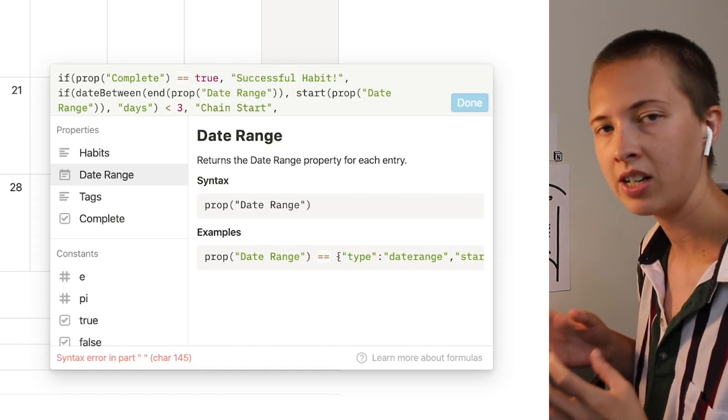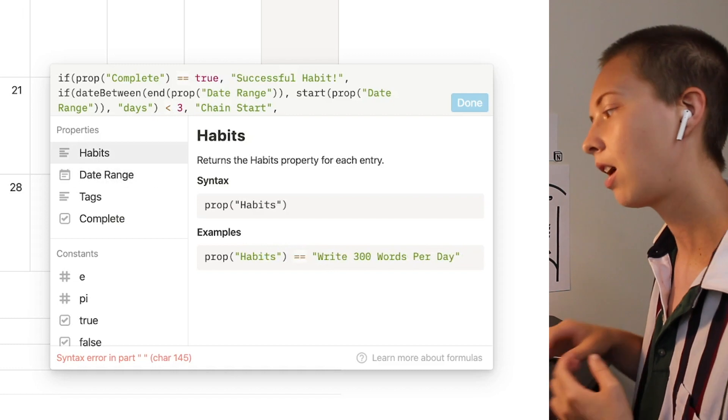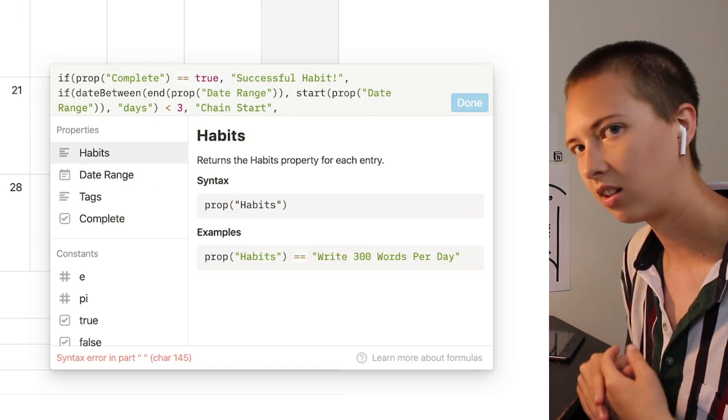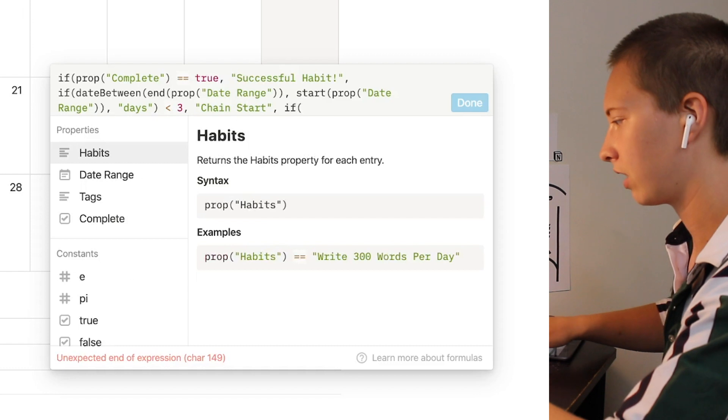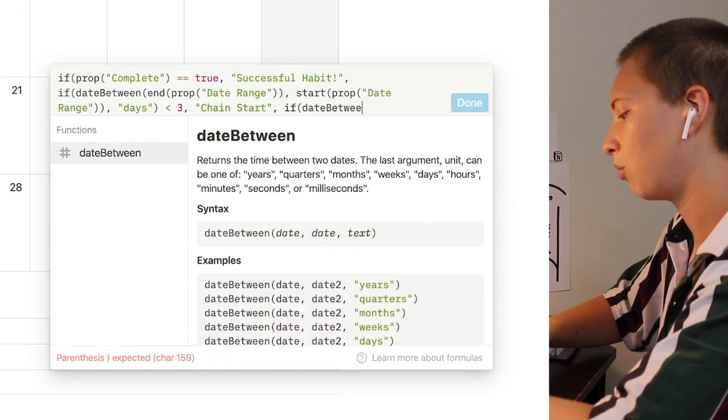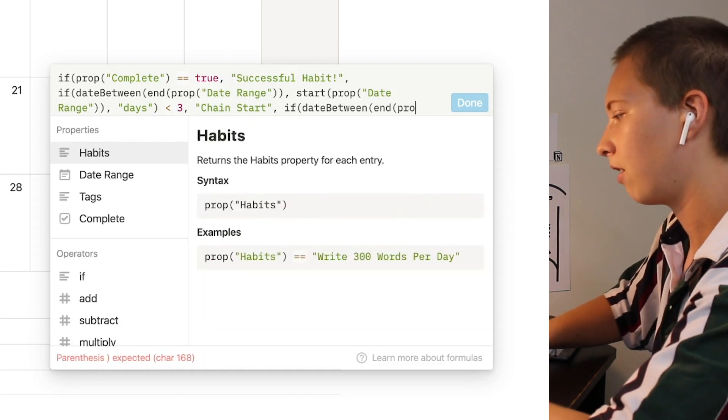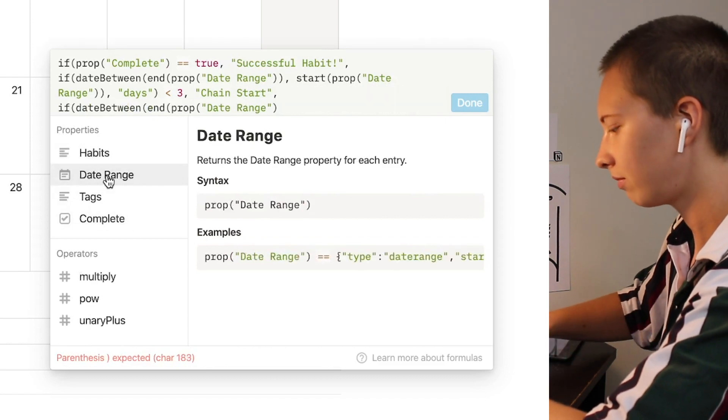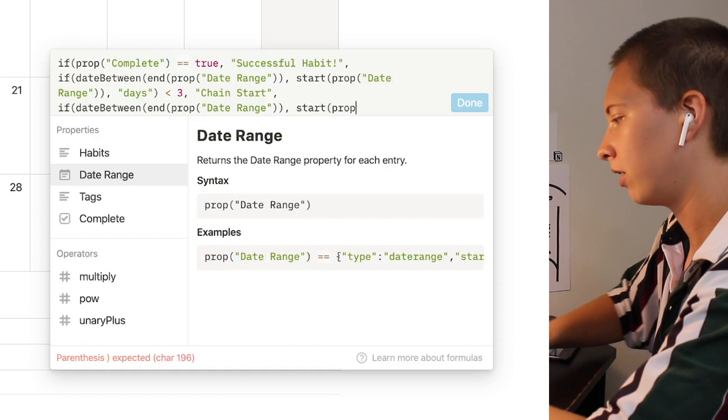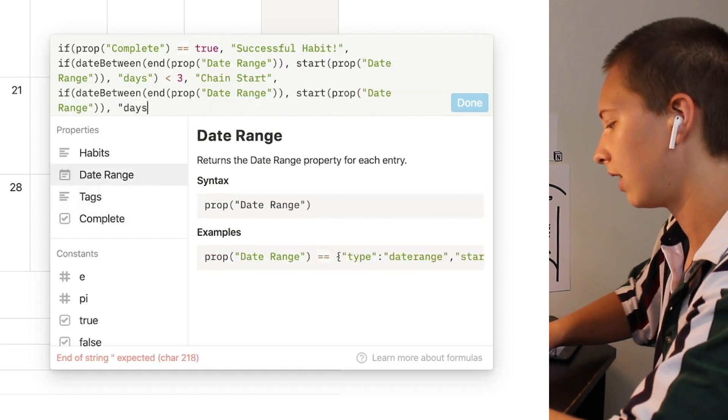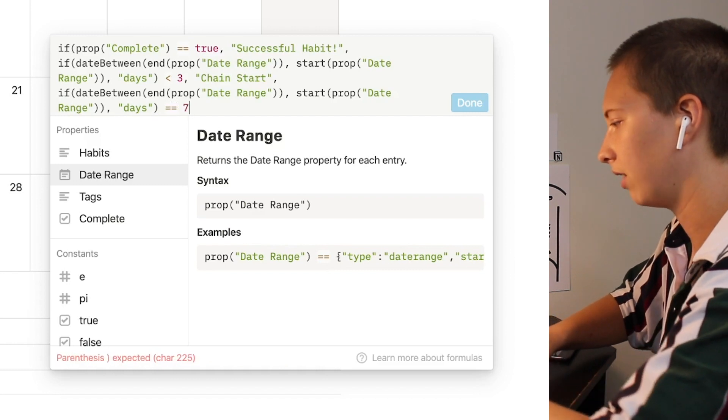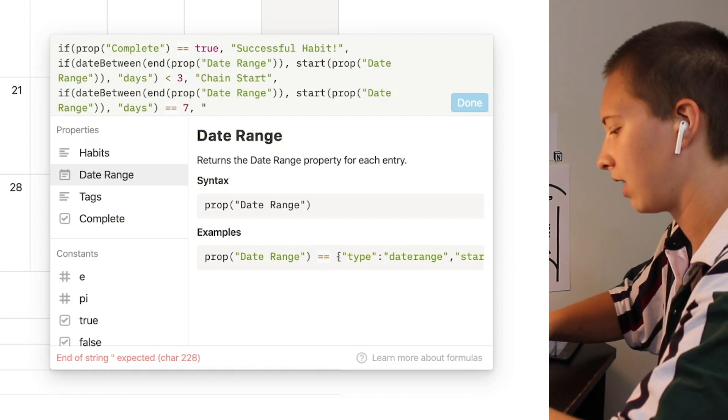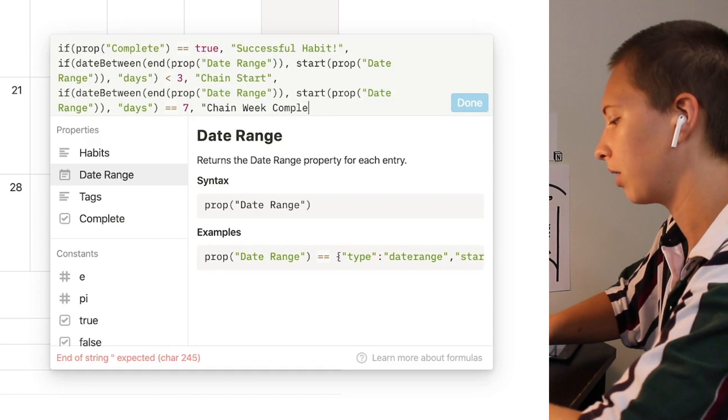Now if my chain has been maintained for a whole week like right here I want it to say weekly chain complete. To do that we're going to do something very similar where we say if date between the end of property called date range and the start of property called date range in days is equal to seven I wanted to say chain week complete.